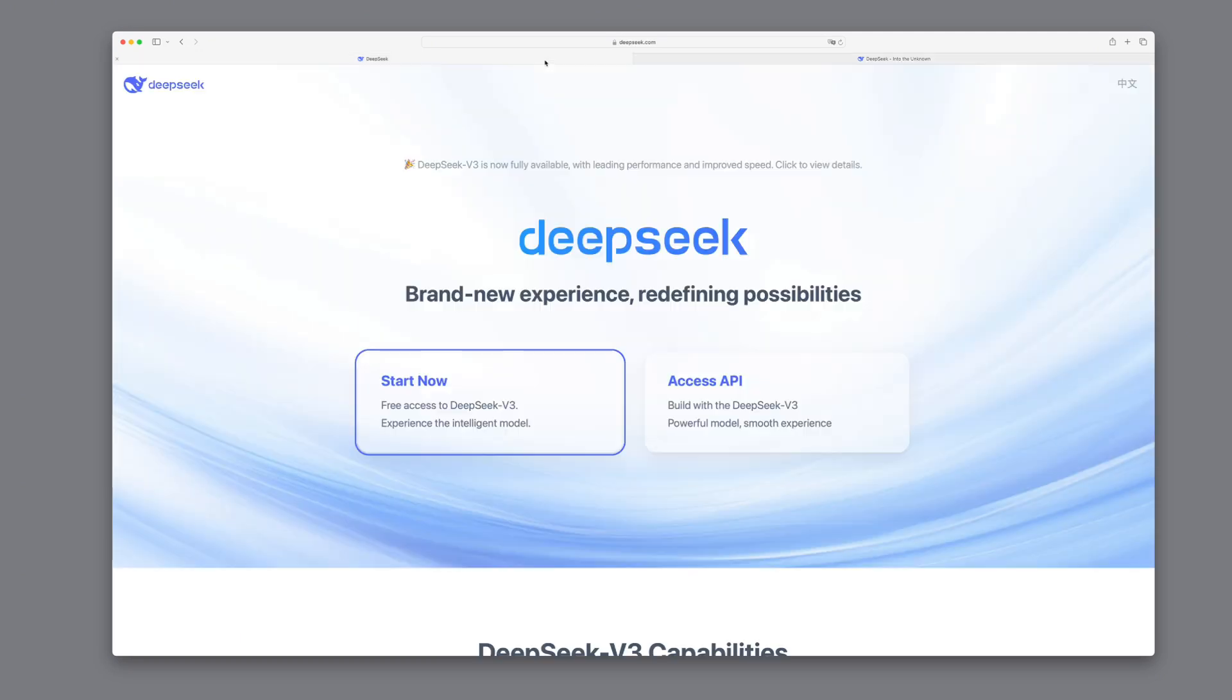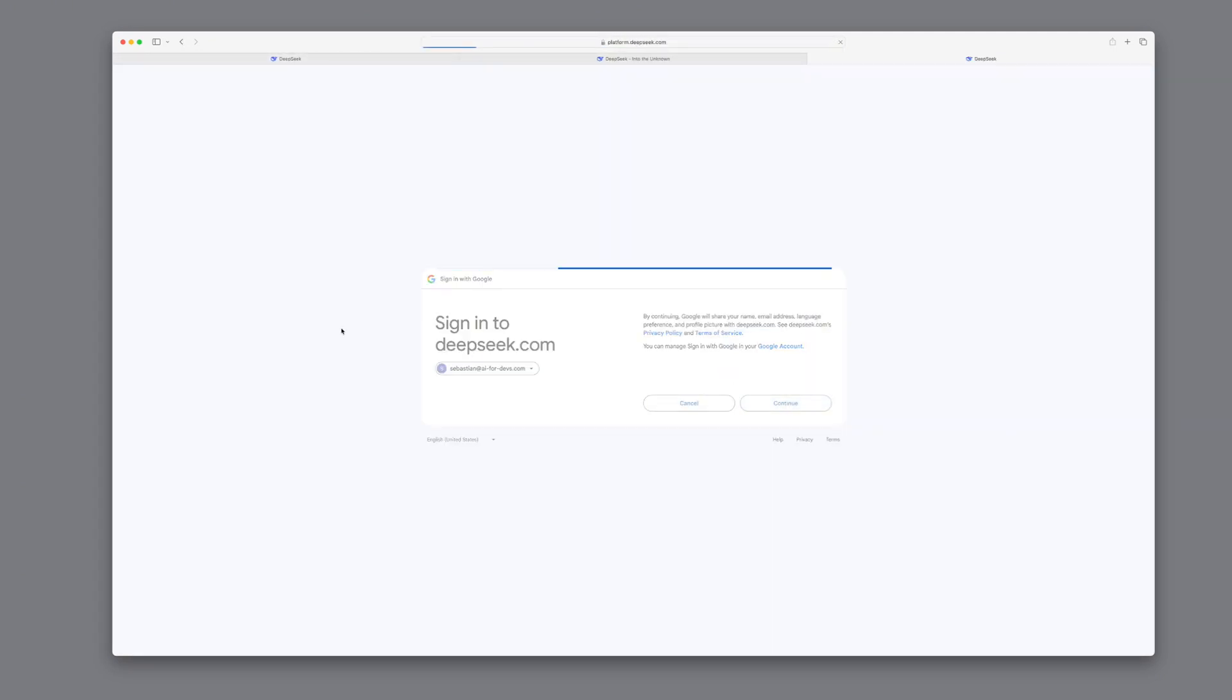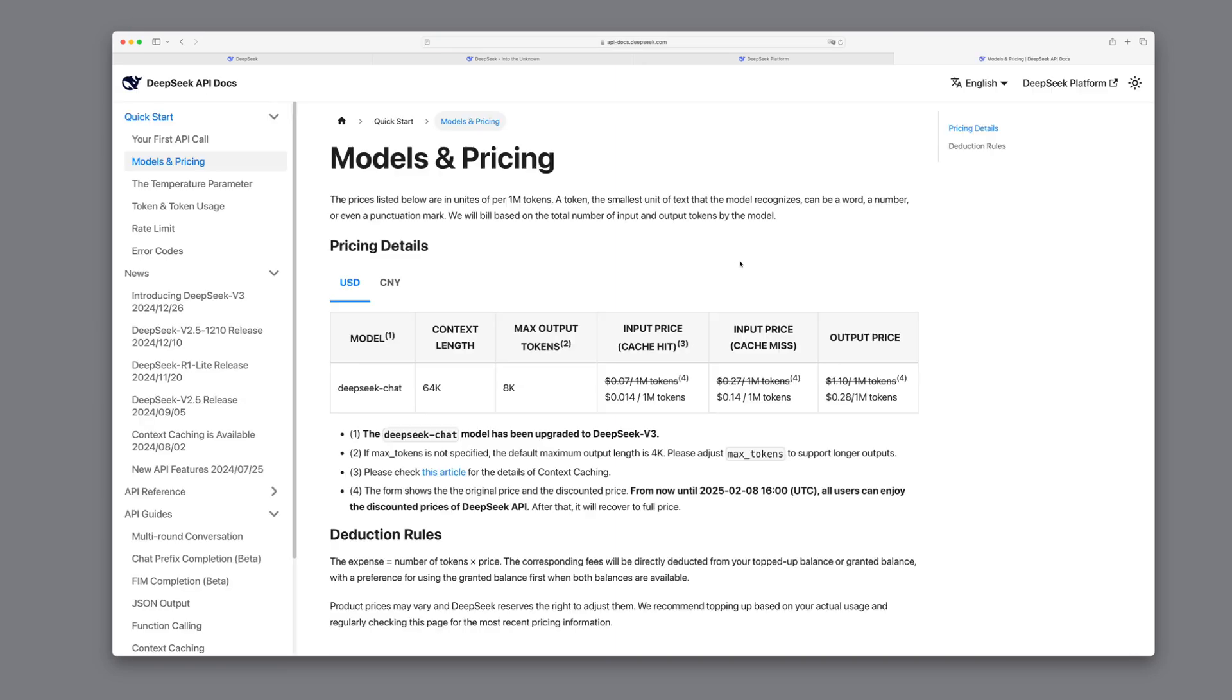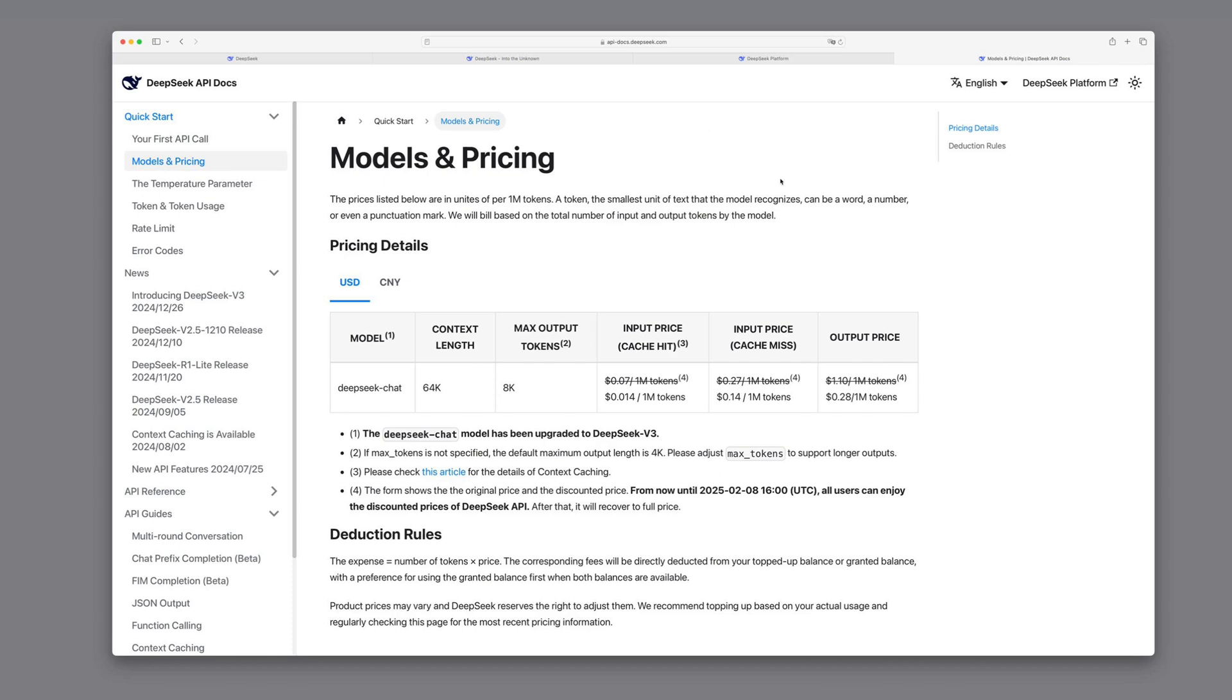But now we actually want to work with the API, and I want to show you that it's fairly simple and nothing to be afraid of. When we log in, we first see a note that current prices are still lower, but will soon be raised. Let's see what that means and what the current costs are. So we're using the model DeepSeek chat, and right now we pay 14 cents for 1 million tokens input and 28 cents for 1 million tokens output.